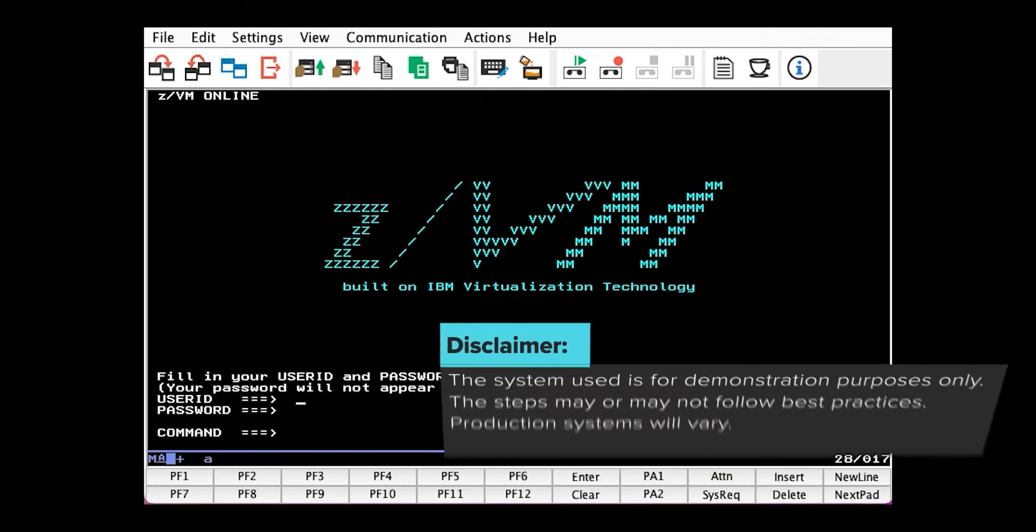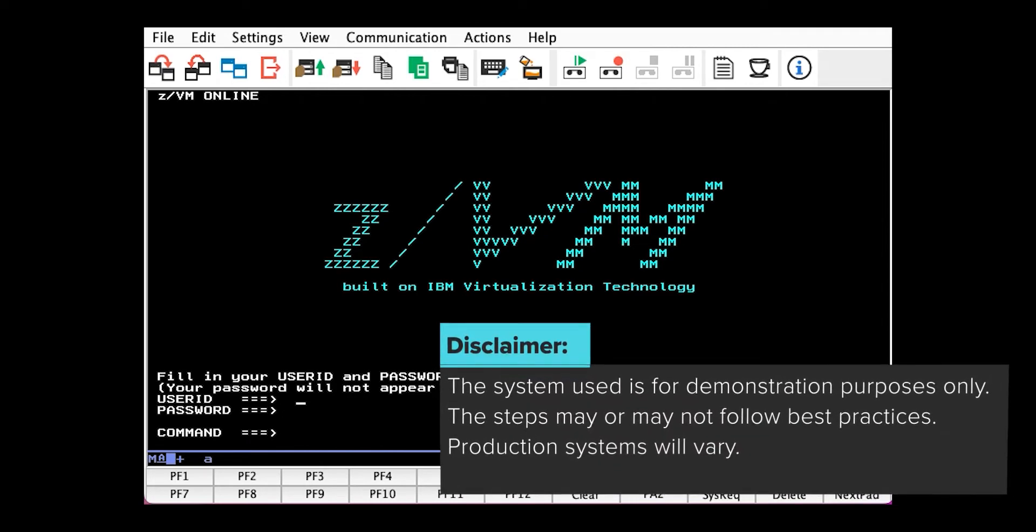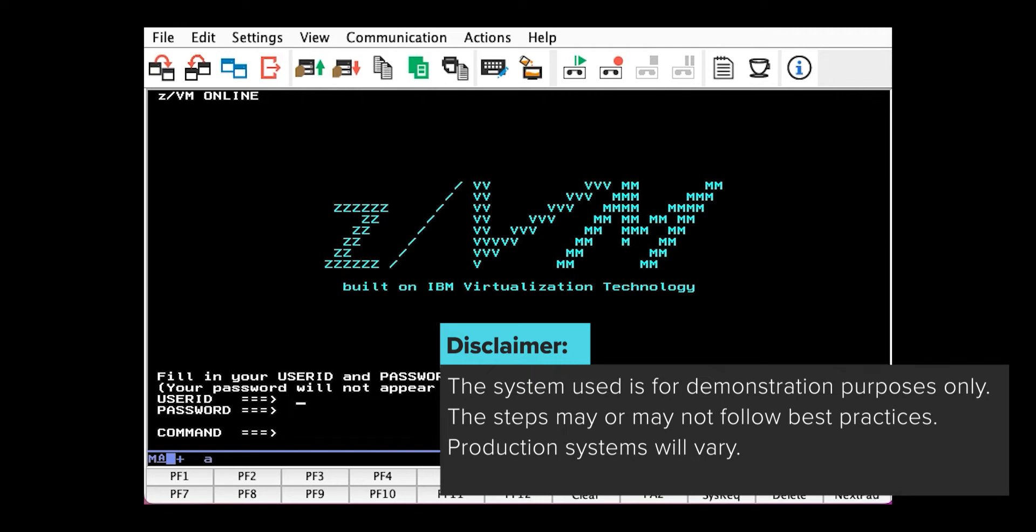A disclaimer: the system I'll be using is for demonstration purposes only and may or may not follow best practices. Production systems will vary.